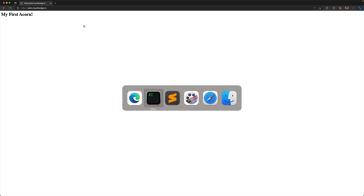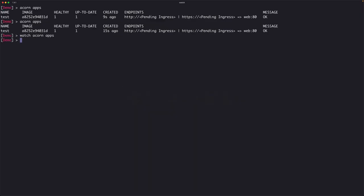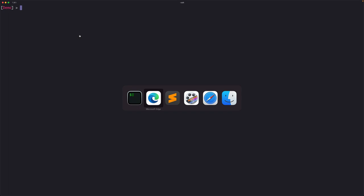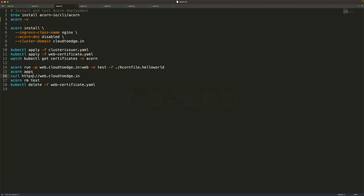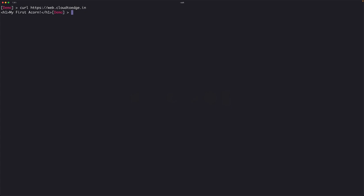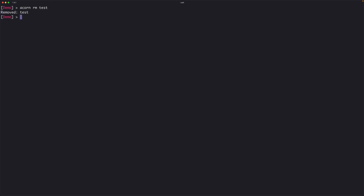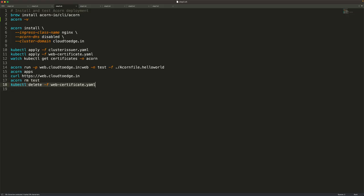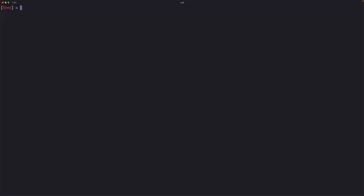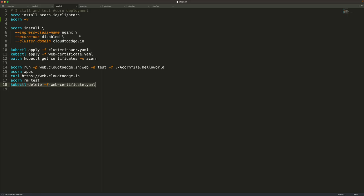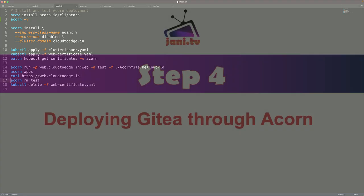We've verified the installation of ACON and the working of an HTTPS-enabled application. Let's delete this ACON and the certificate we created — we don't need them anymore. We're back to a blank slate, and in the next step we deploy the actual application, which is Gitea.